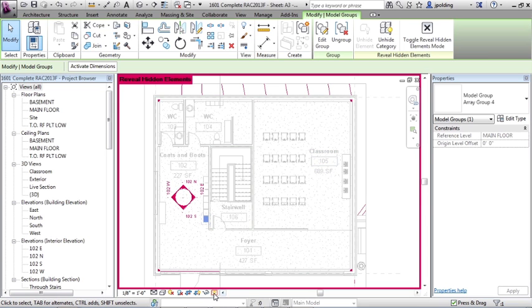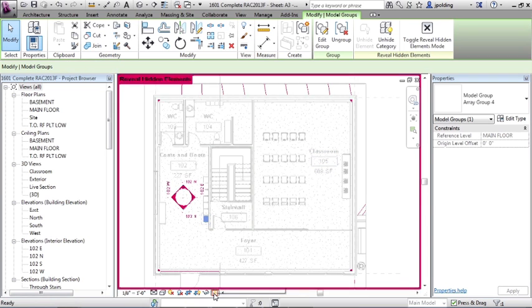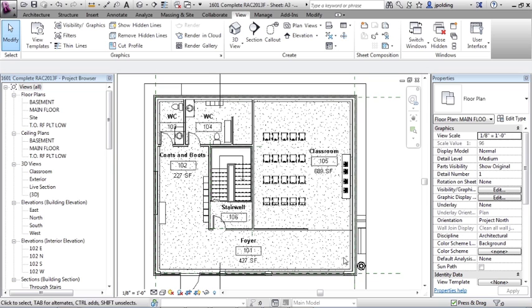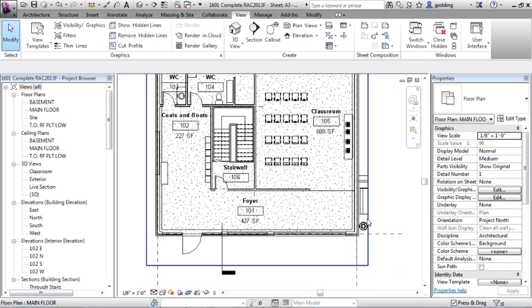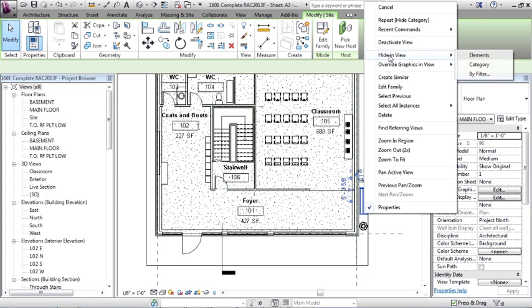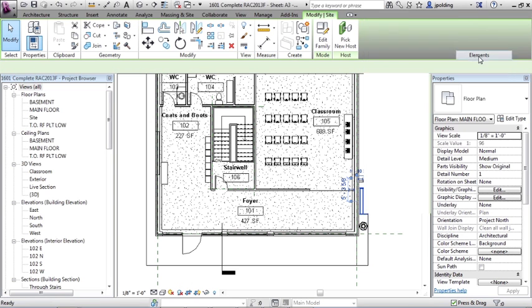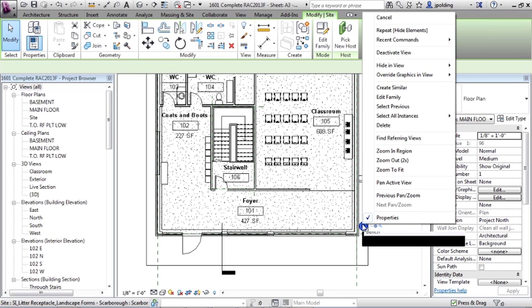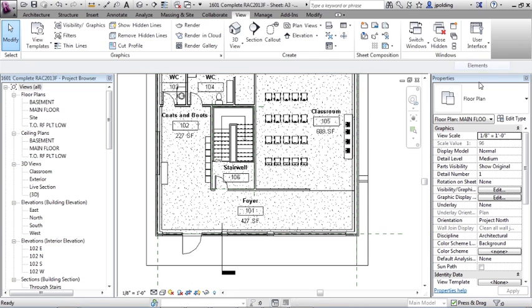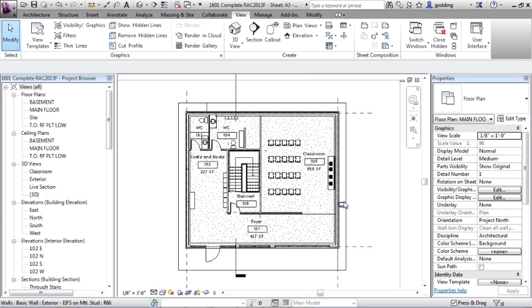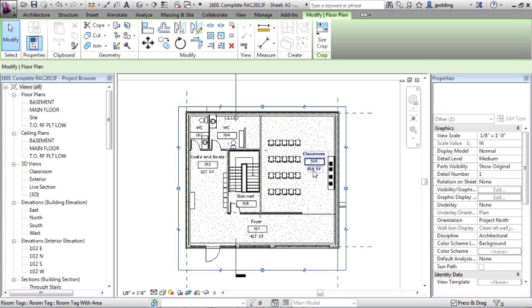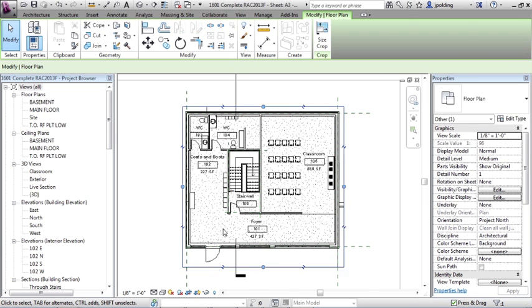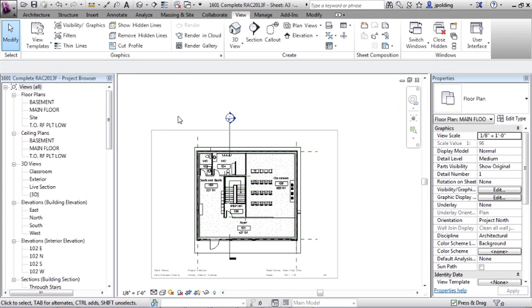When you're done, click on the light bulb again and then you're basically back to normal. So let's hide a few more things and then we'll continue on. So I have a couple pieces of site furniture out here. And maybe in this particular view, we don't want to show that. So we could right click, hide in view element. Right click, hide in view element. We have some other things here. I think I'll leave those. But I'm just going to click on the crop region and then just bring it in a little tighter. Okay.